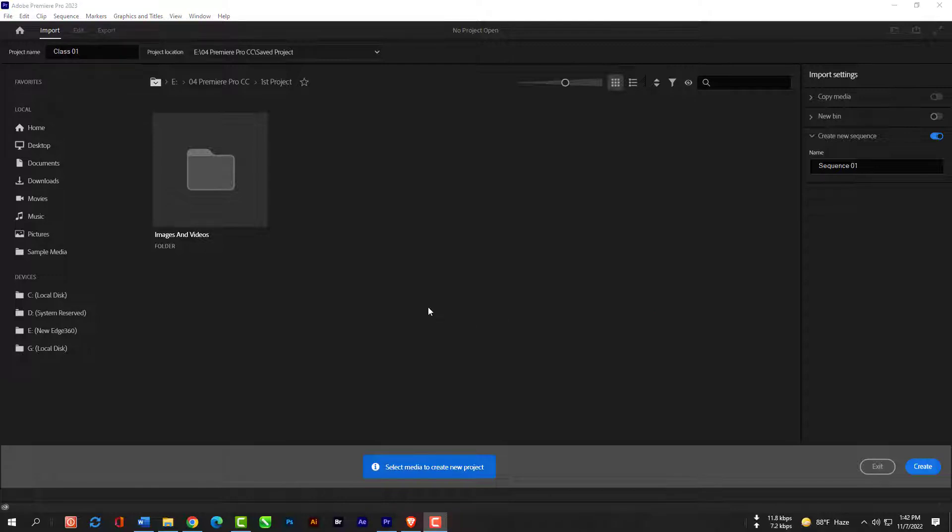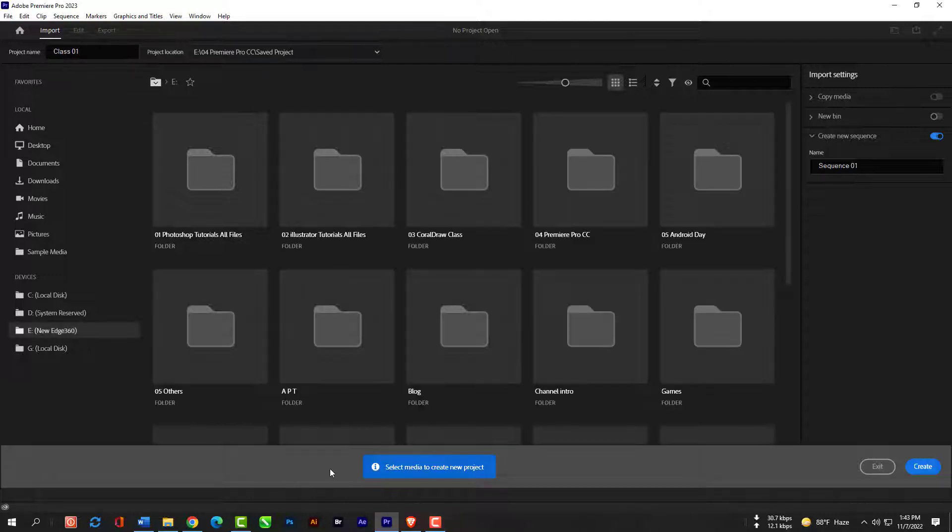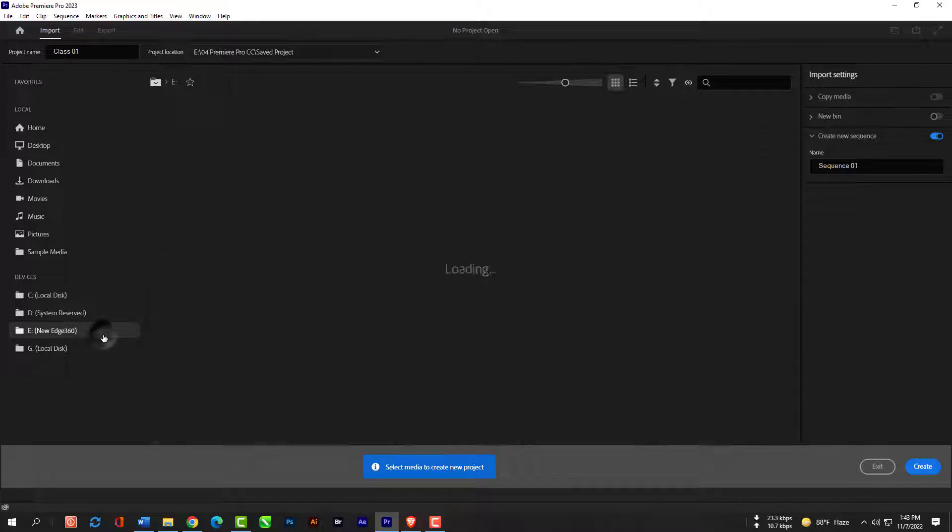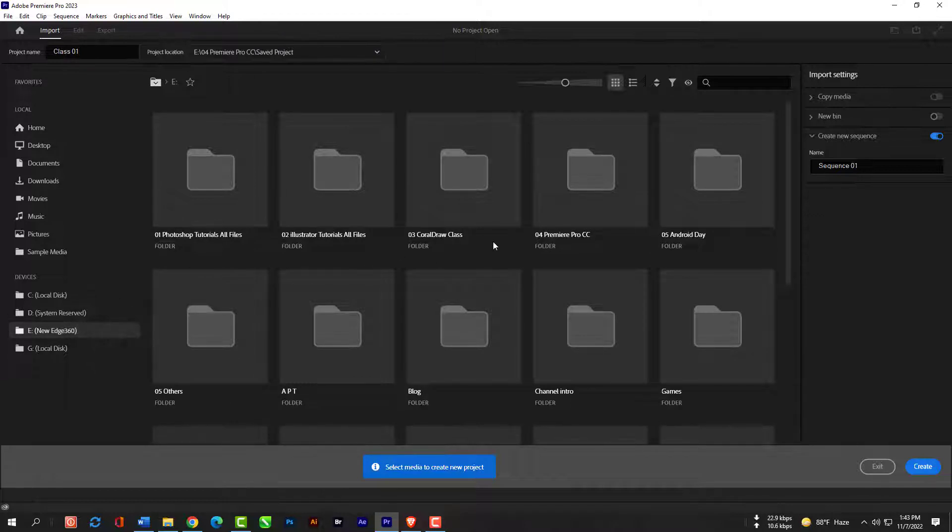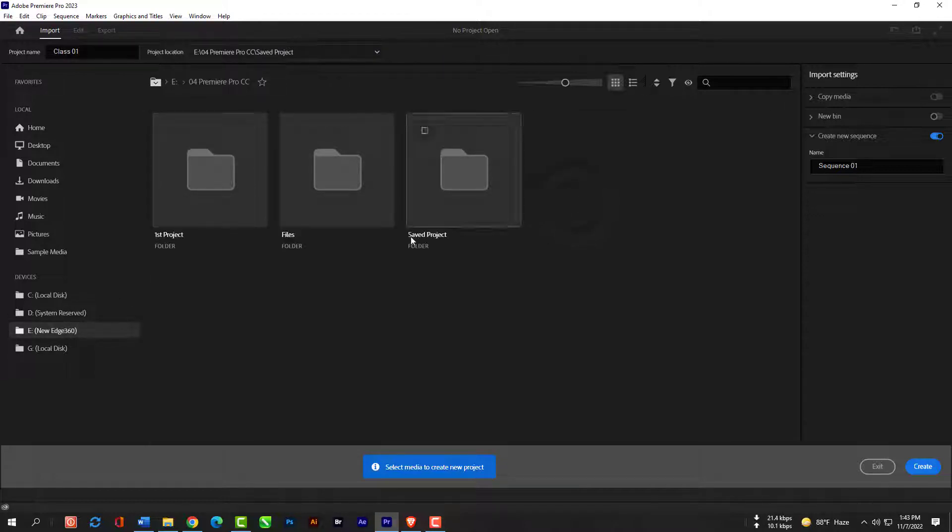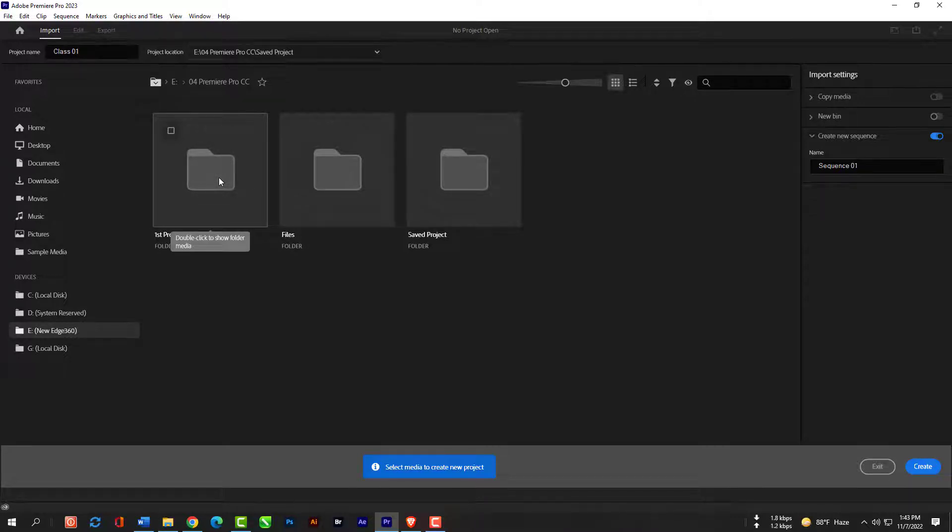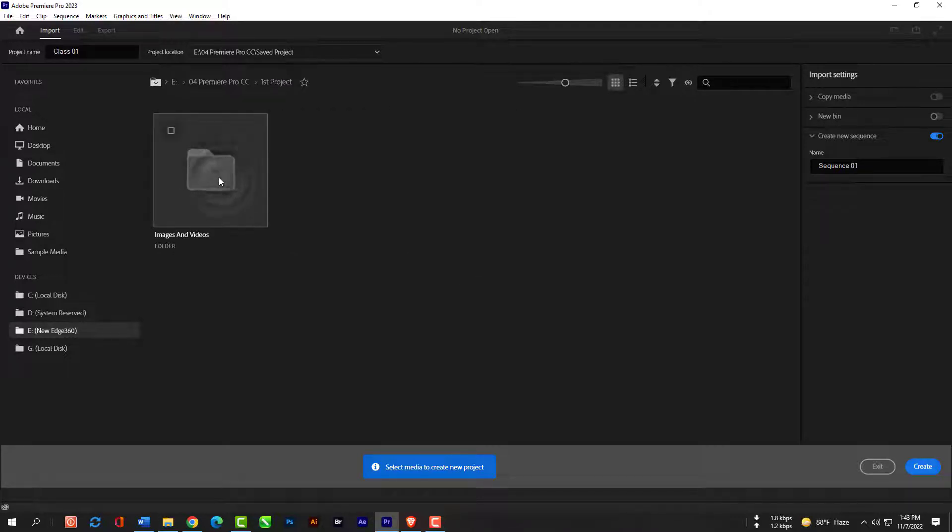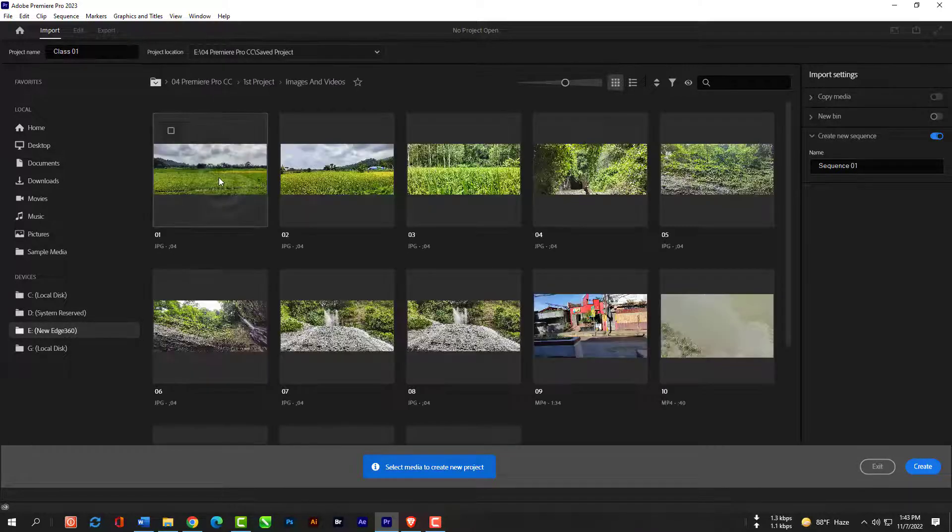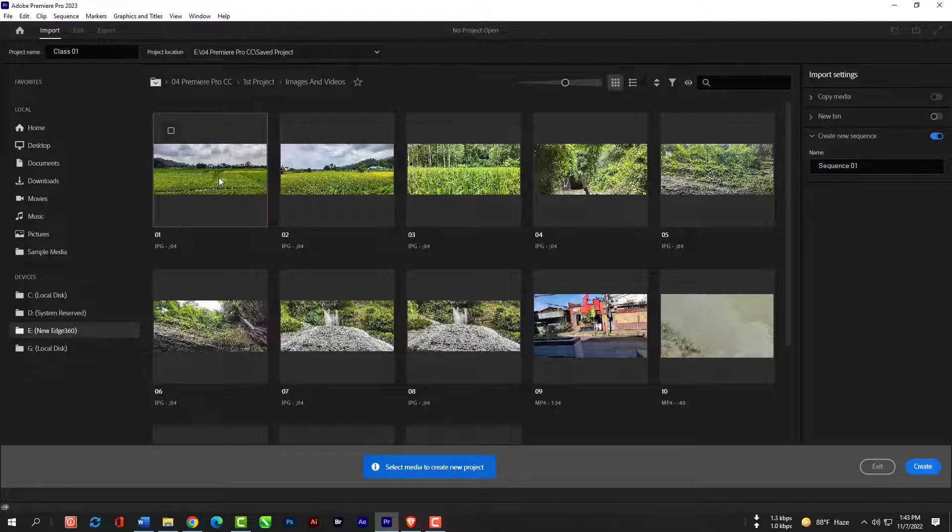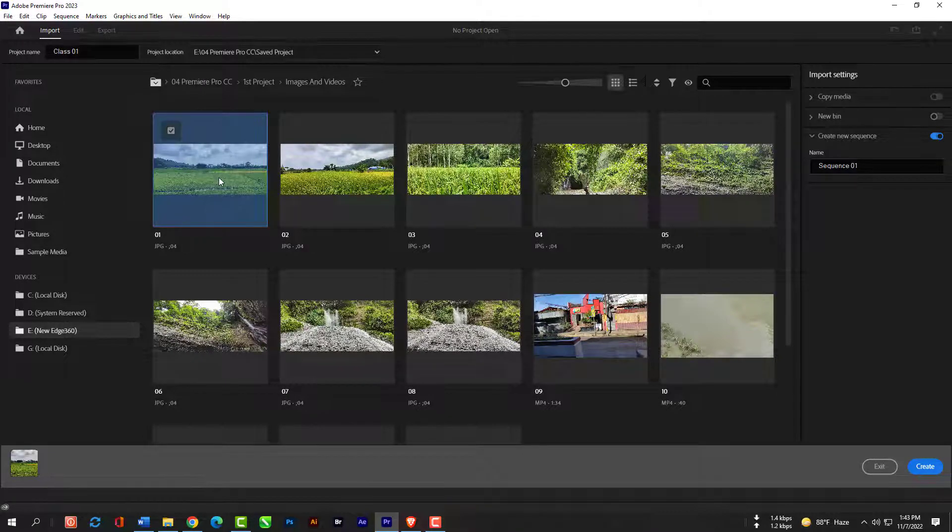I am clicking on my E drive and will go to the folder called images and videos. Now I can select these images by clicking on them.